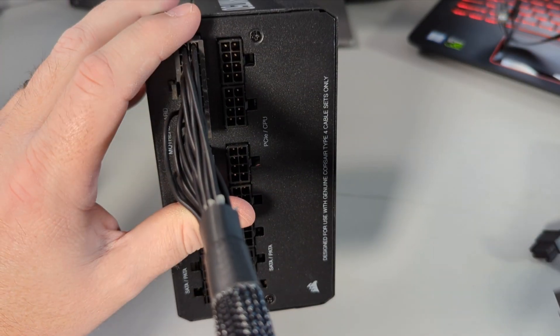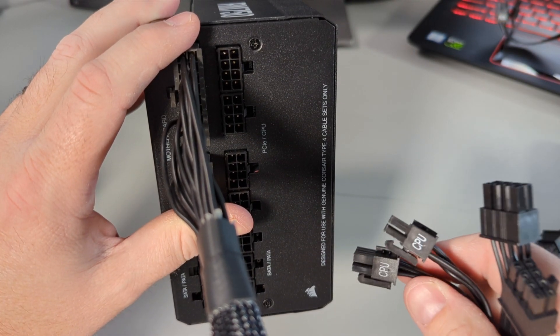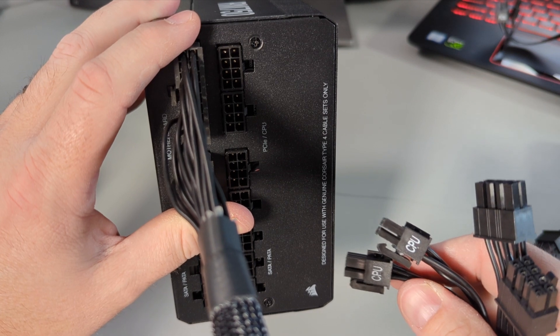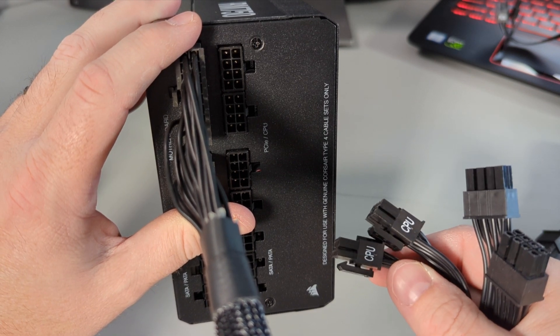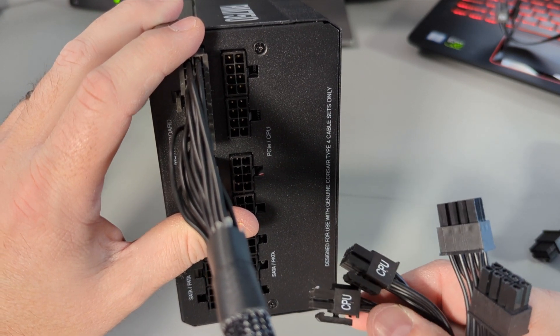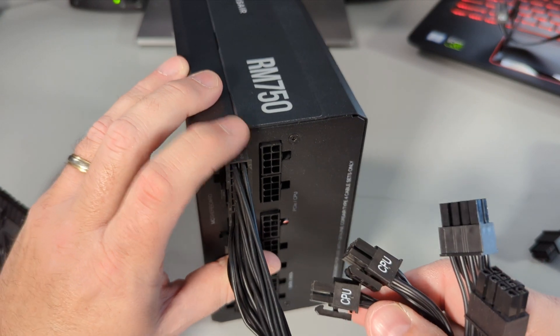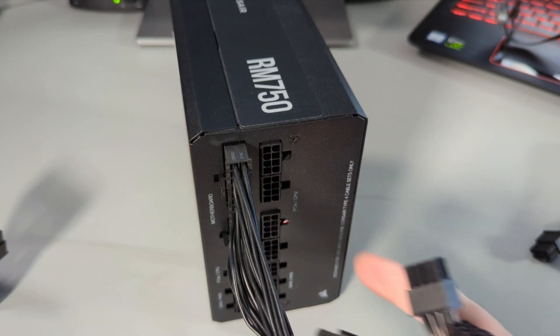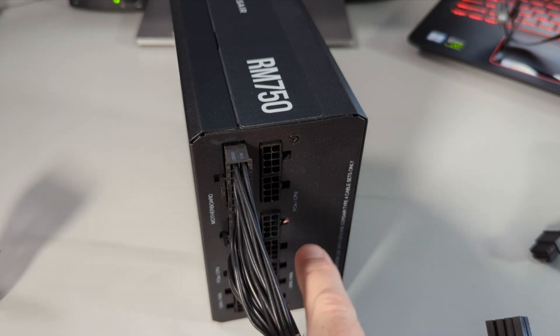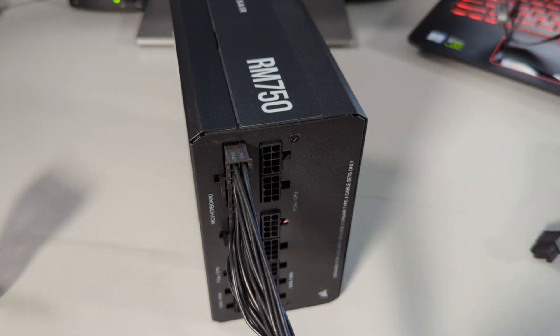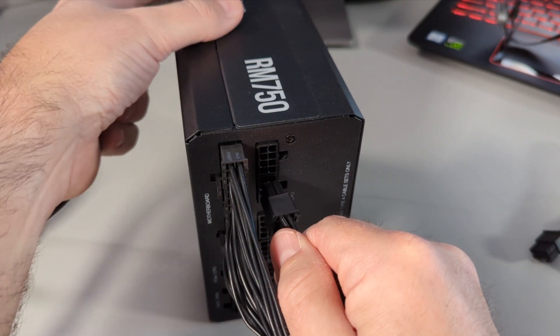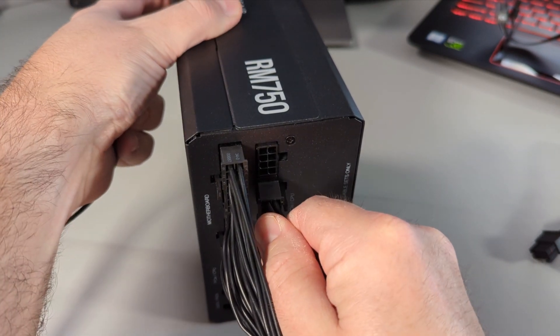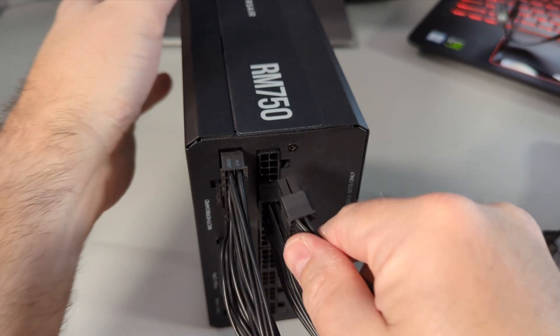So next up we'll do the CPU cables. Again I need two of them for my build. You might only need one of them for your build and make sure you're grabbing the correct end as well because they are slightly different. And these plug in right here on my power supply, it says CPU. So I'm gonna grab both of those and we're gonna plug them in right here.